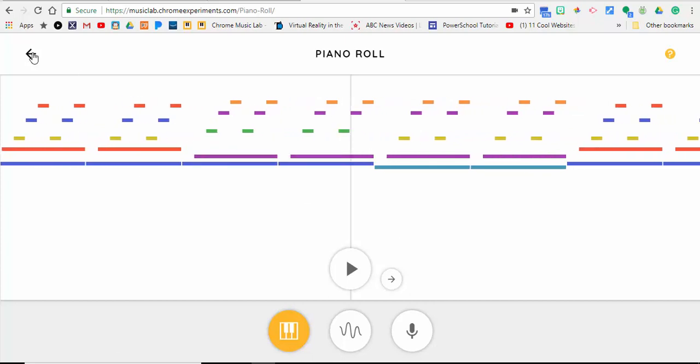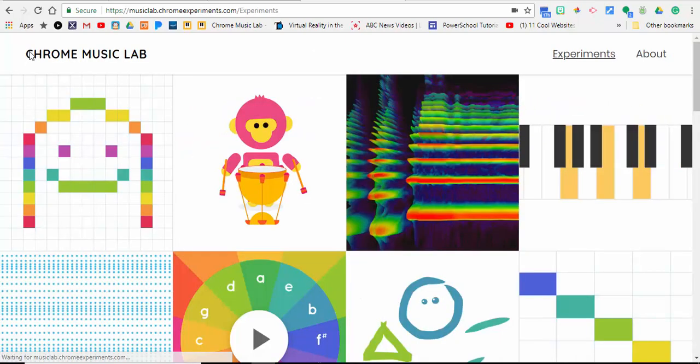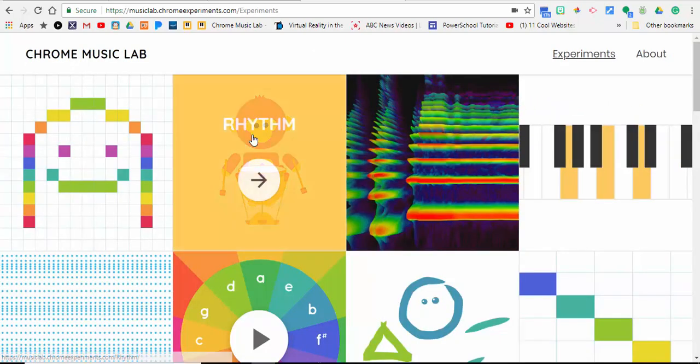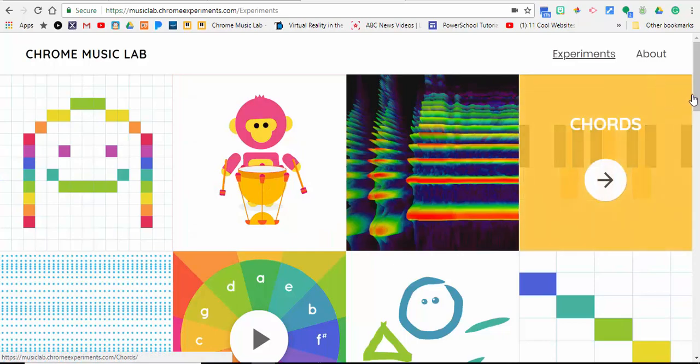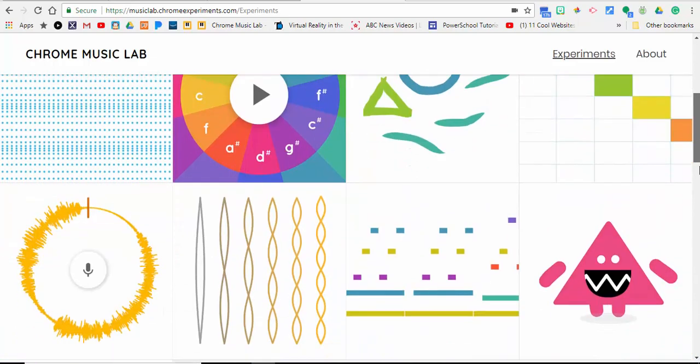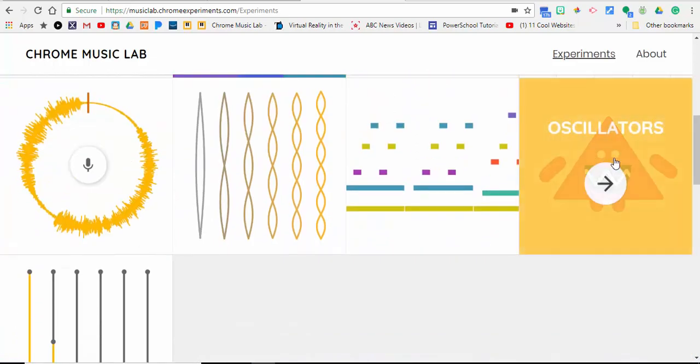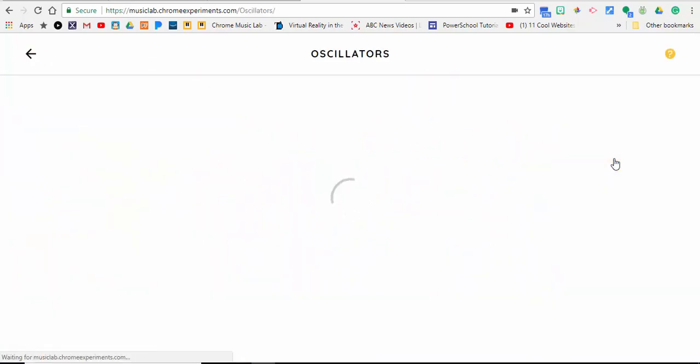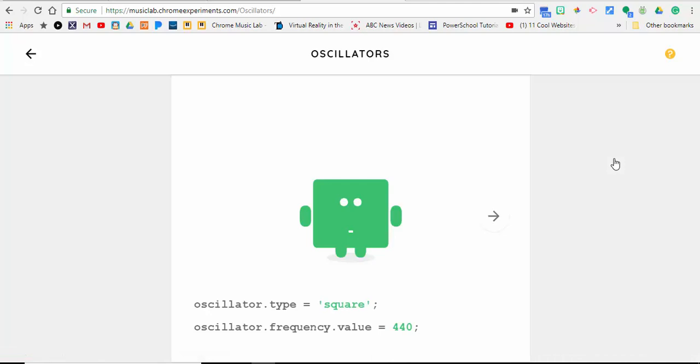Next, we're going to look at Oscillators. This one gets a little high-pitched with its frequencies. You can just drag it up or down to change the frequency, and you can see the type here and the value.